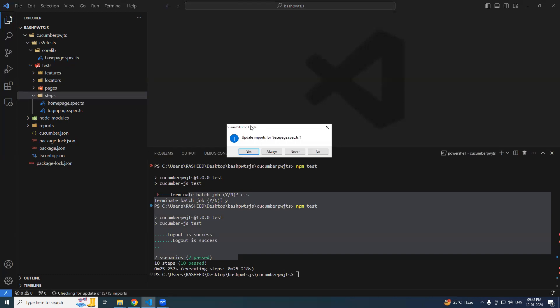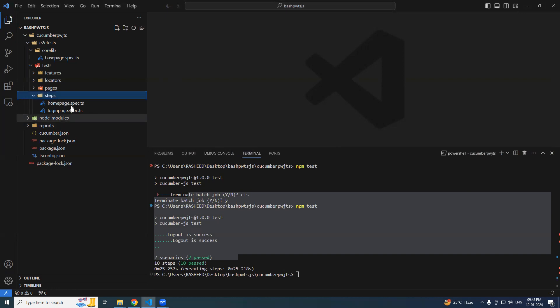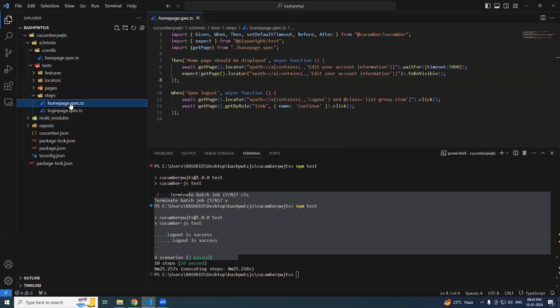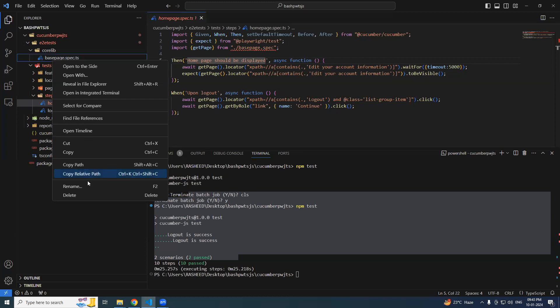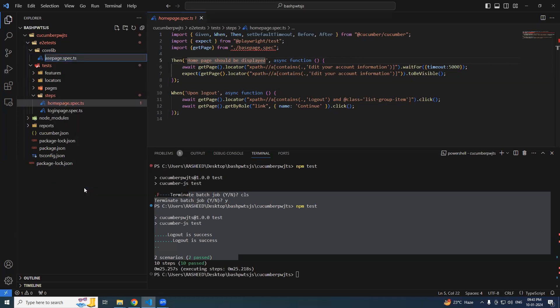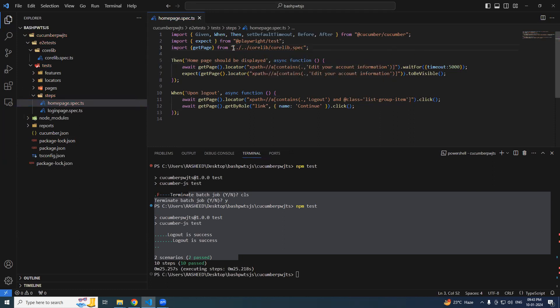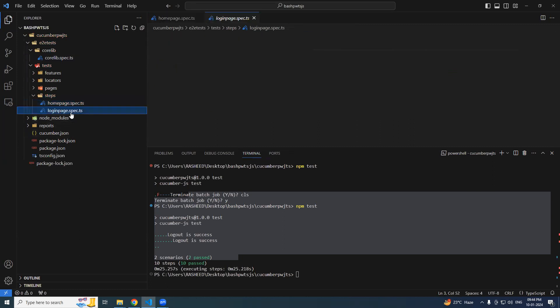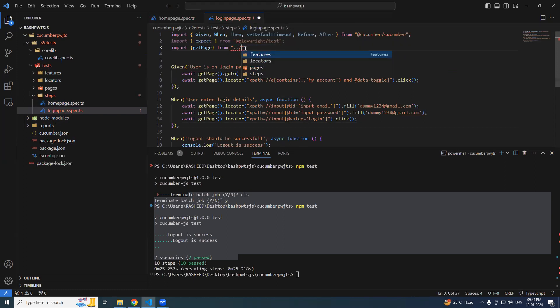Visual Studio Code will automatically give you the suggestion to make it automatically do it. Now I will say no, I want to show you how we can do it manually. Before that let's try to rename this, you can say core or just core lib should be fine. So now import the same thing from core lib slash core lib spec, error is gone. Come over here, same error, just import from the core lib slash core lib.